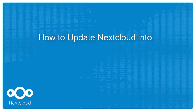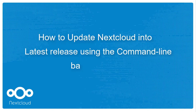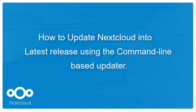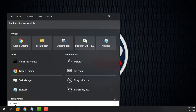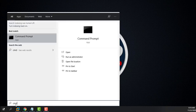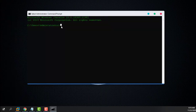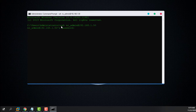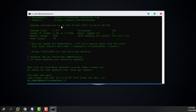How to update Nextcloud to the latest release using the command line-based updater. Go to the command line of your computer and enter your Nextcloud credentials like username and the IP address of the server. Enter your password and switch user into root.